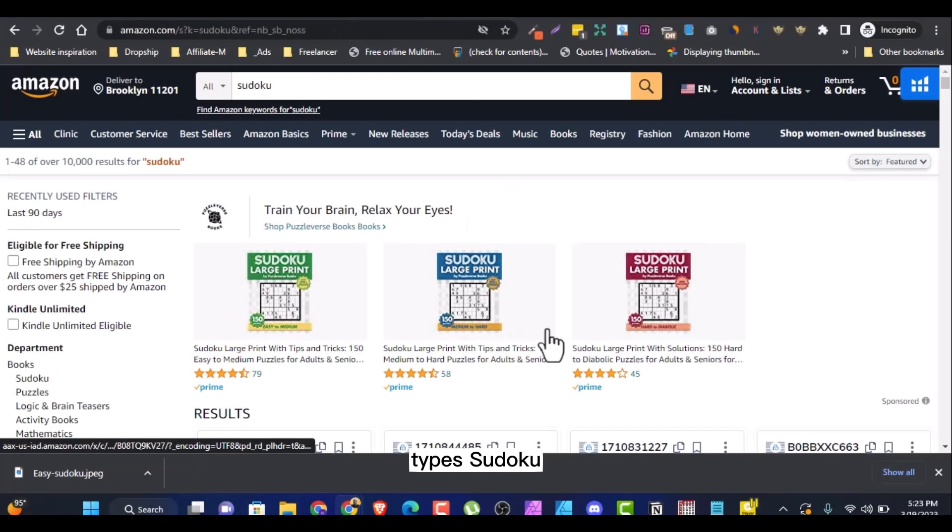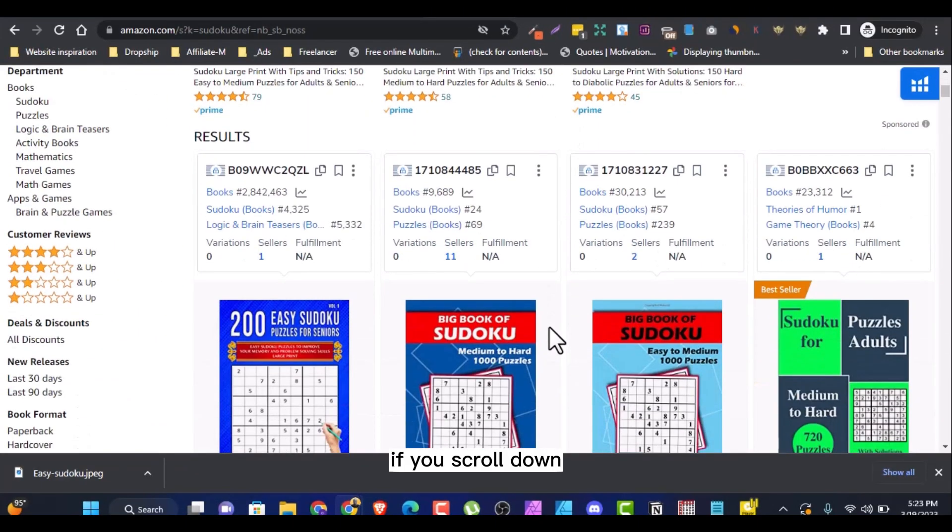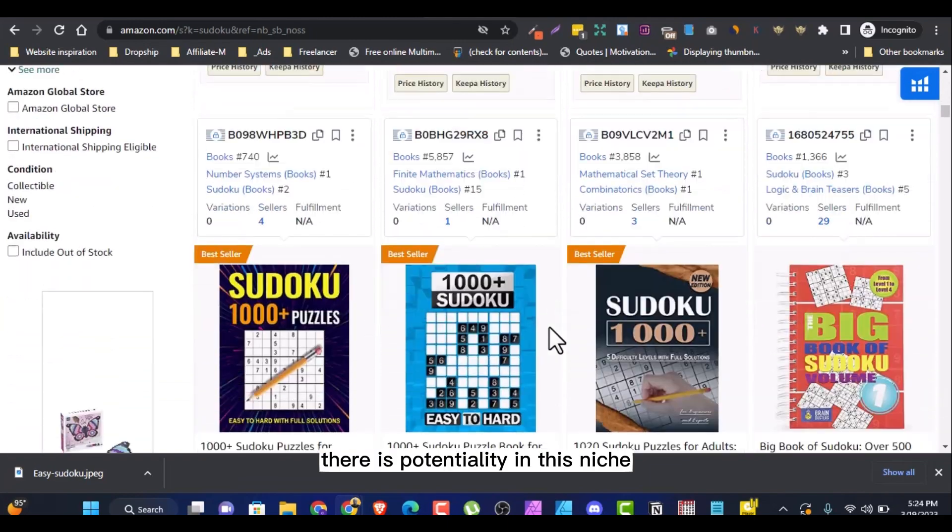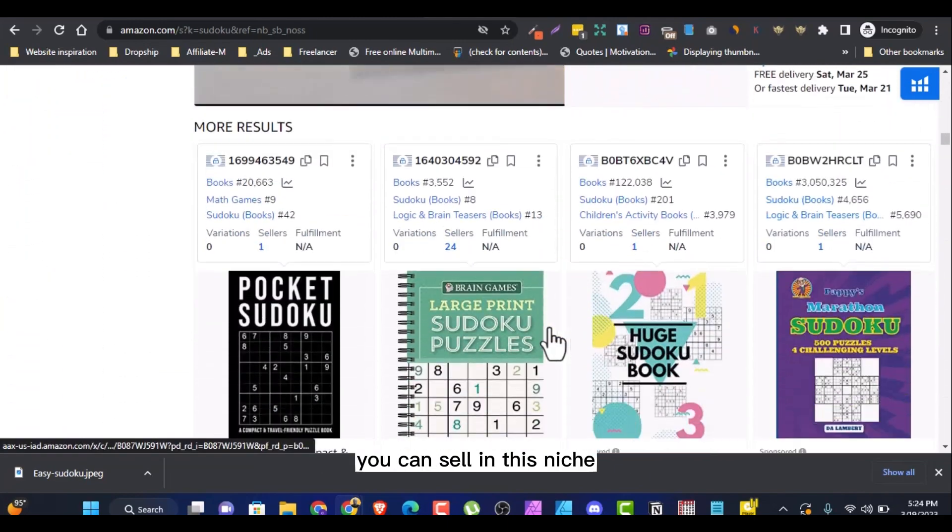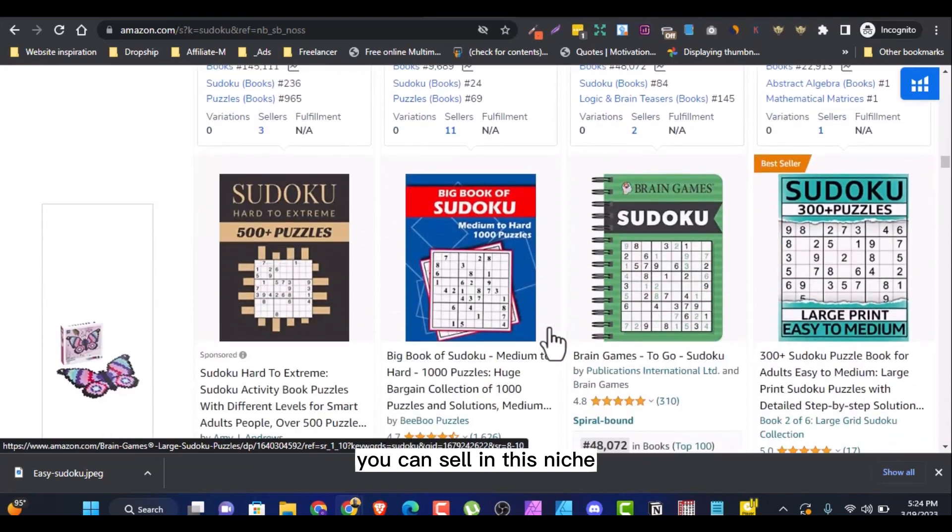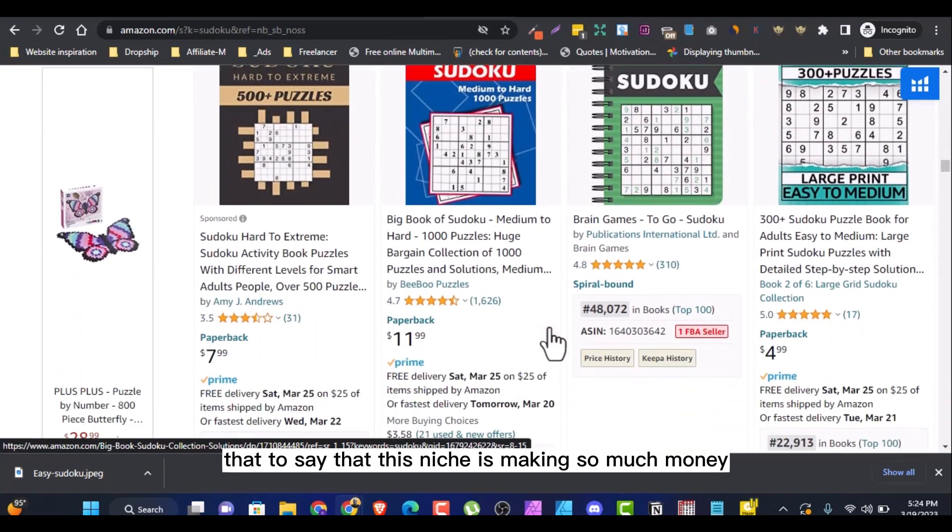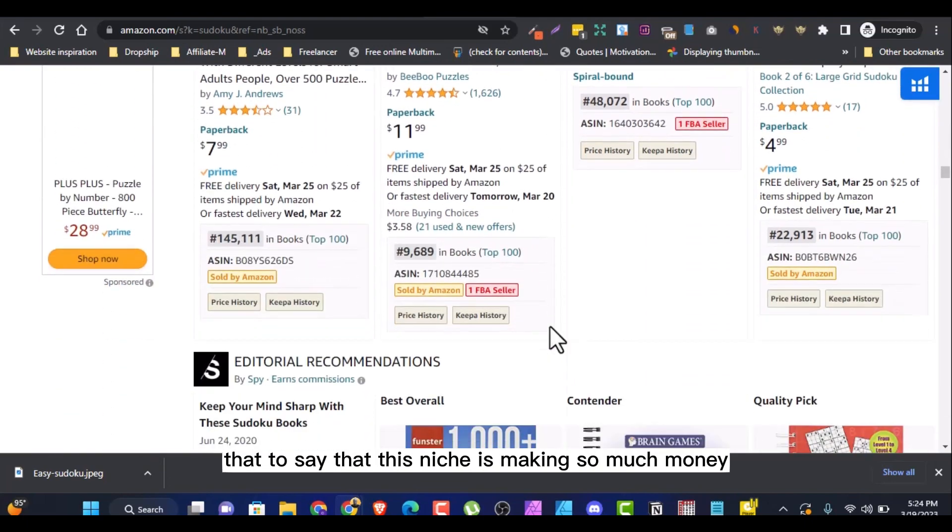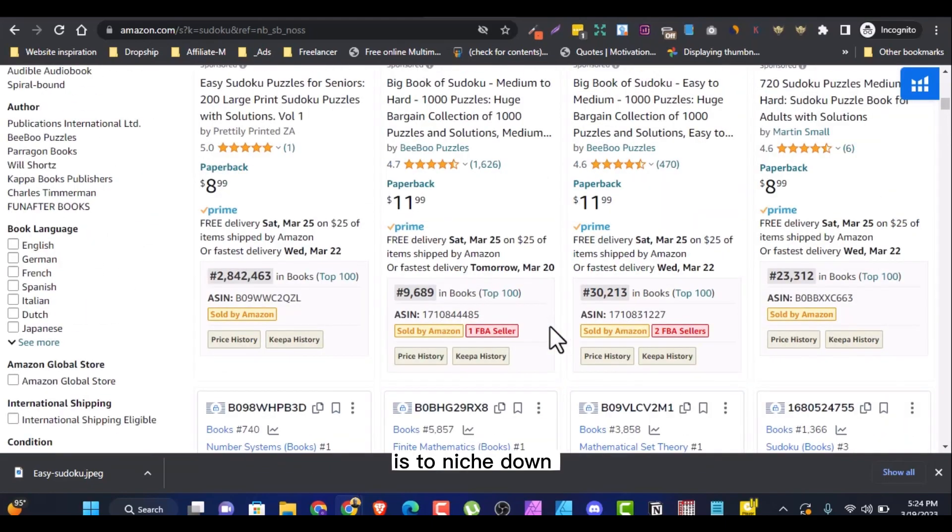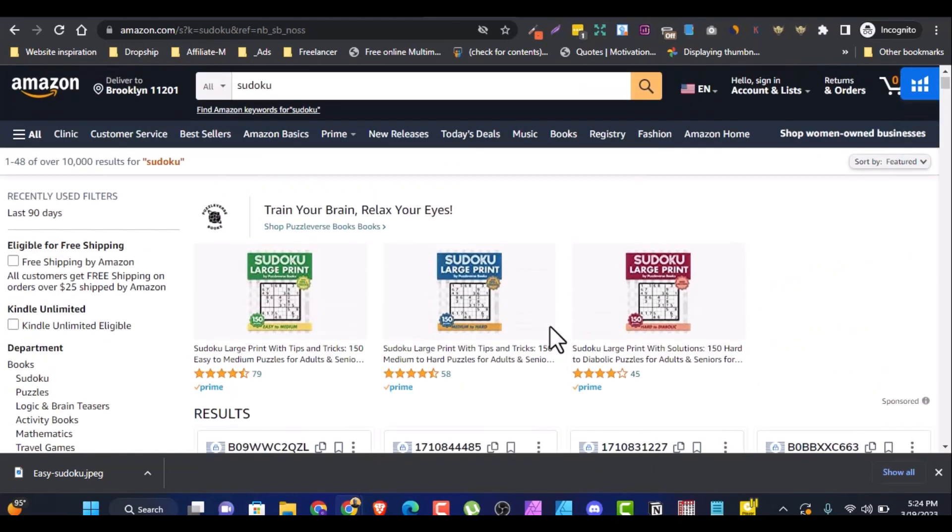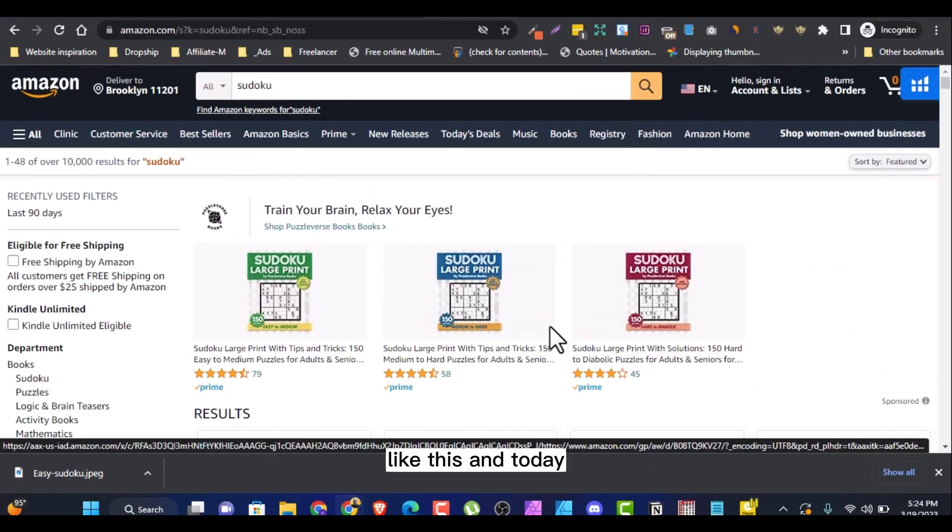So when you type Sudoku, like I said, if you scroll down, you can see there is potentiality in this niche. You can sell in this niche. That tells you that this niche is making so much money. So all you have to do is first and foremost niche down, and if you have not seen that video, go and see so that you know how to niche down to be on the first page like this.